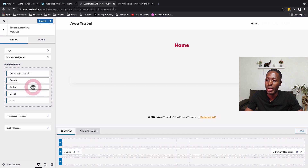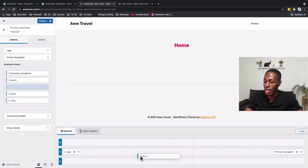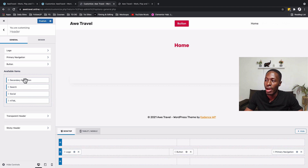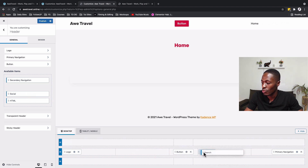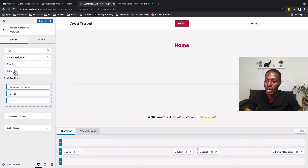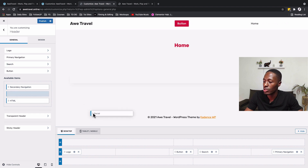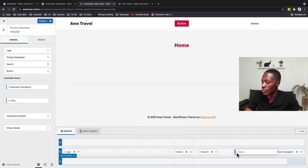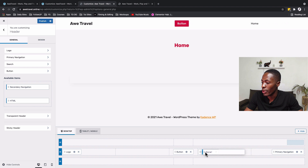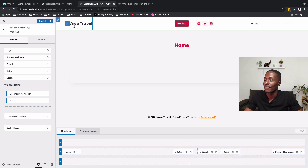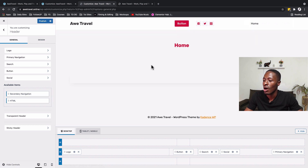Coming back to our customizer, I'll drag in a button widget, then add our search widget, and then add our social icons widget. Now we have our logo, button, social media icons, and primary navigation all present in the header.